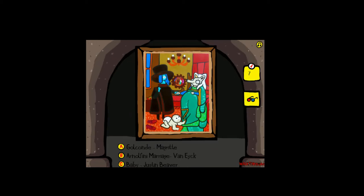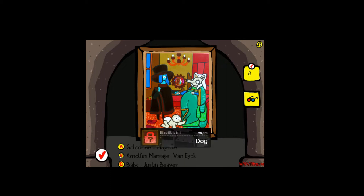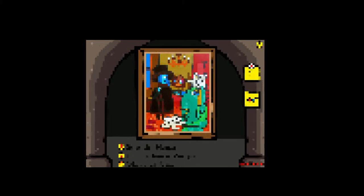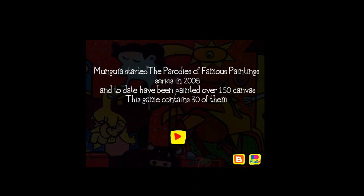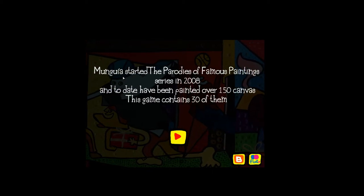Oh, this one I know. It's not Justin Bieber. Margaret - we're gonna pick this. Yes! Yay! Magritte started the Parodies of Famous Painting series in 2008 and to date has painted over 150 canvases. This game contains 30 of them. Okay.